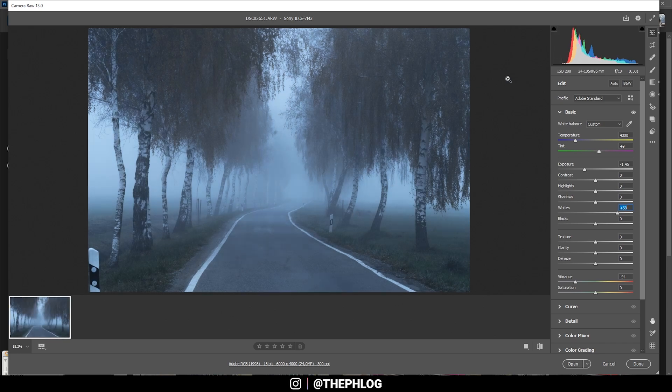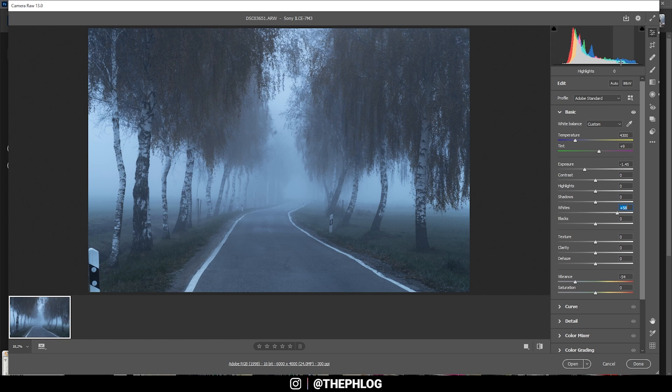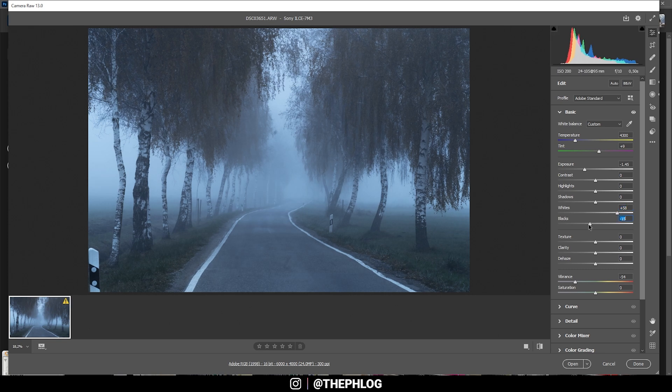I'm always paying close attention to the histogram to not overexpose or underexpose any area of the image. Right now we can still decrease the blacks for some nice contrast.